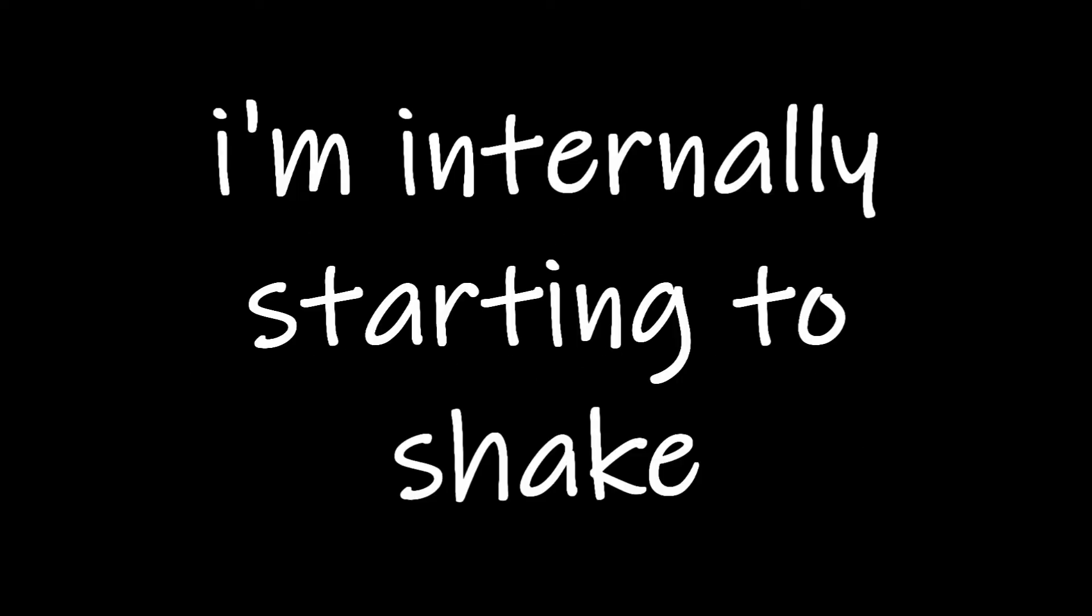My legs are tightening up. I'm internally starting to shake. My mind is going a mile a minute. My throat is slowly closing up, and I can barely breathe. A panic attack is about to arise.